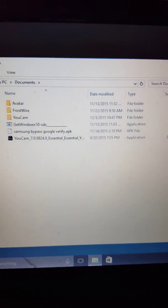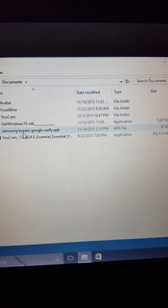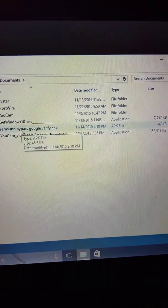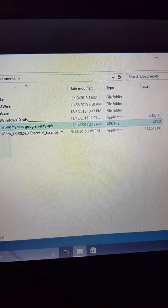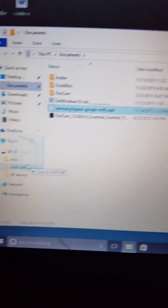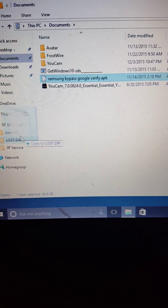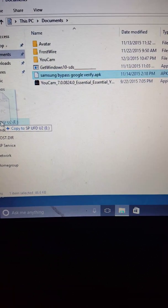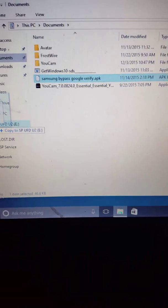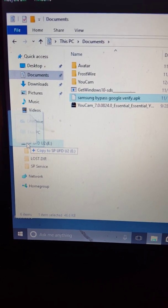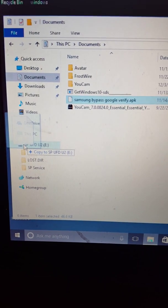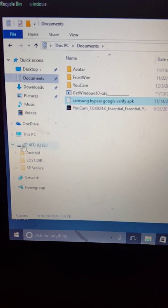I go to documents and I take this and I highlight it and I drag it to my flash drive that's right here. And I do that.